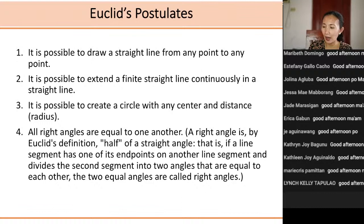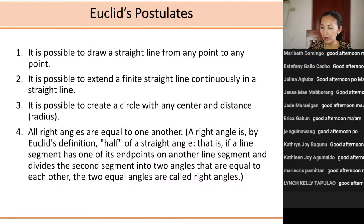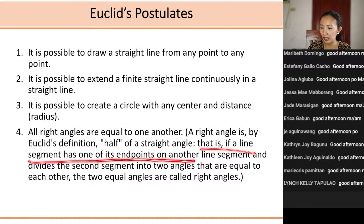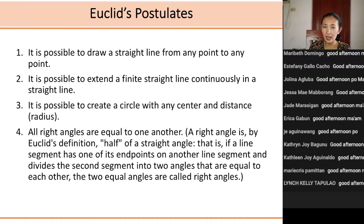Number four: all right angles are equal to one another. A right angle, by Euclid's definition, is half of a straight angle — 90 degrees. That is, if a line segment has one of its endpoints on another line segment and divides the second segment into two angles that are equal to each other, those two equal angles are right angles. All right angles are congruent to one another. The first four postulates are quite simply stated, but not so for number five.